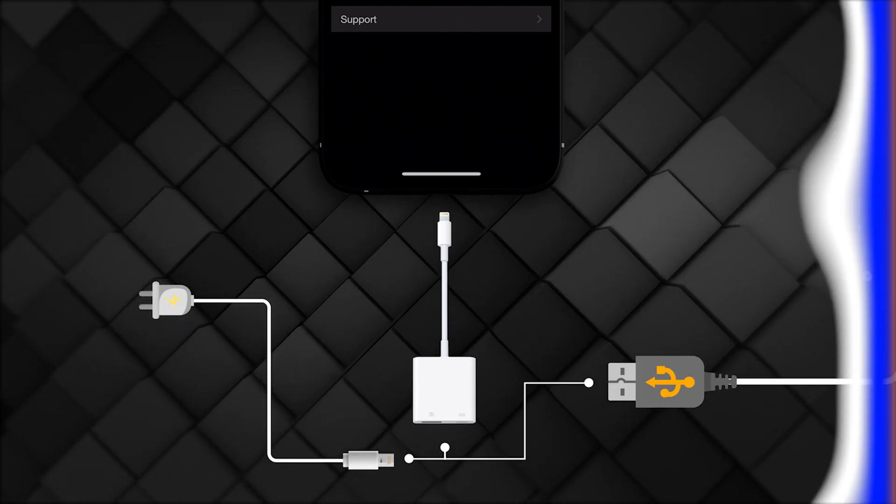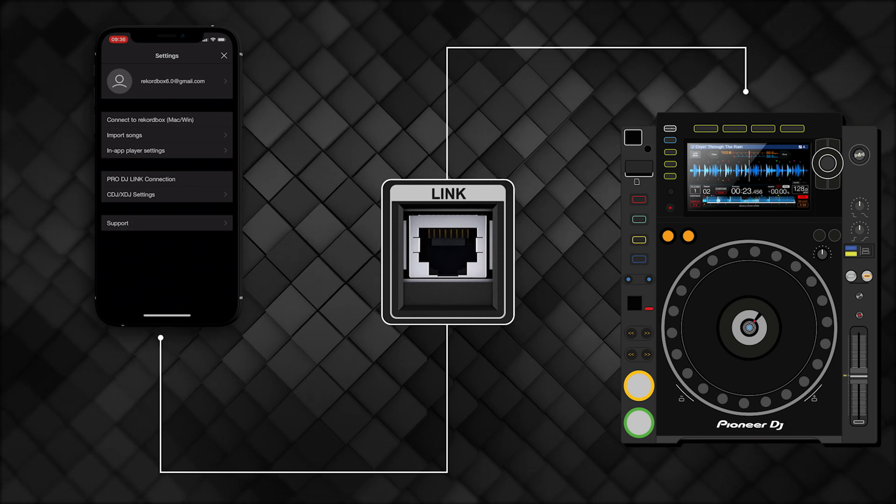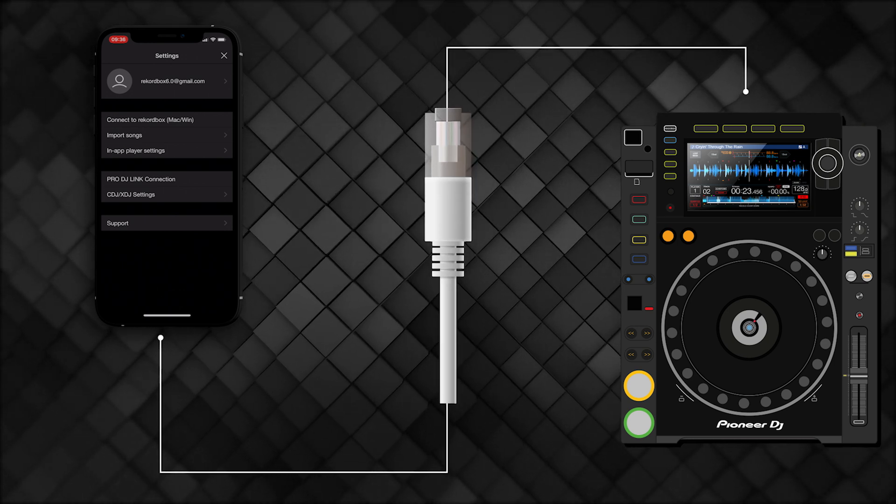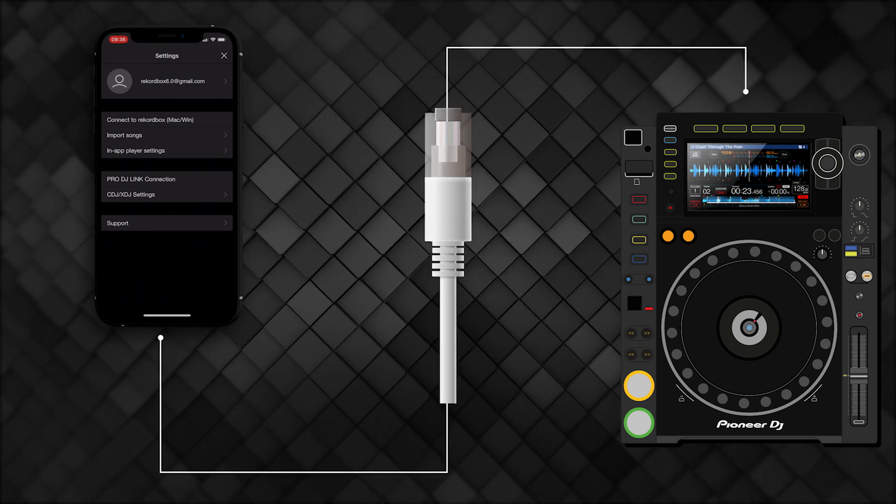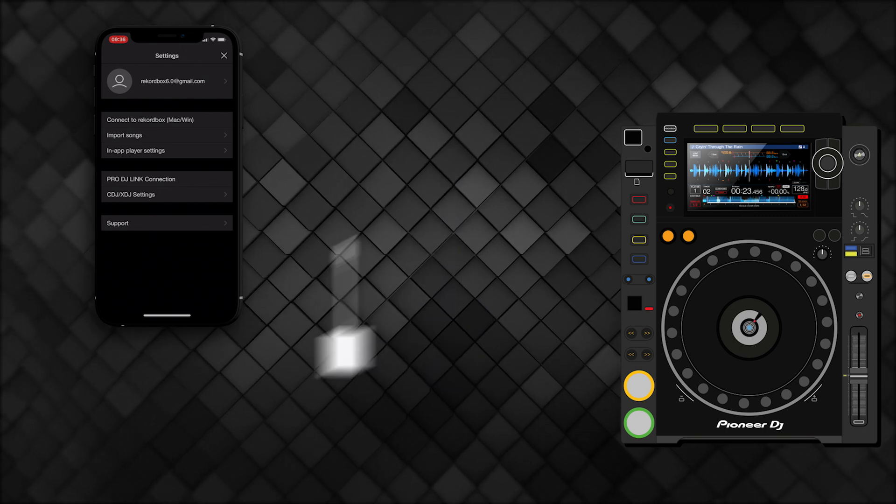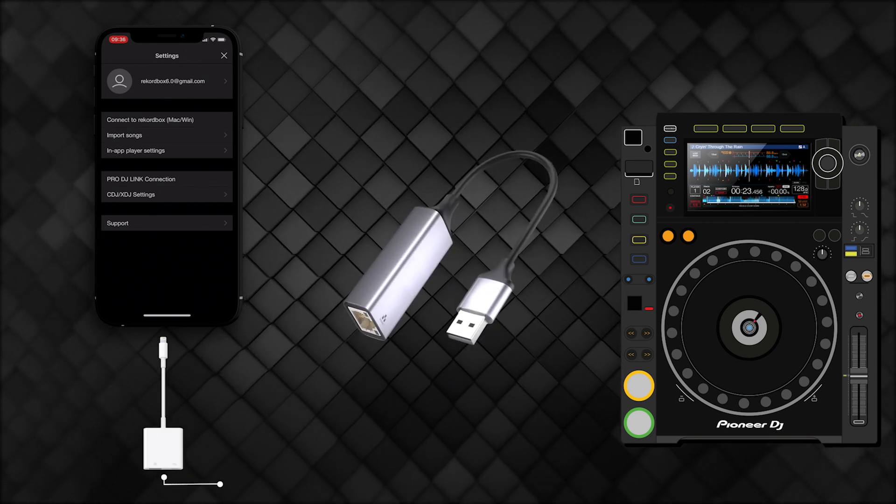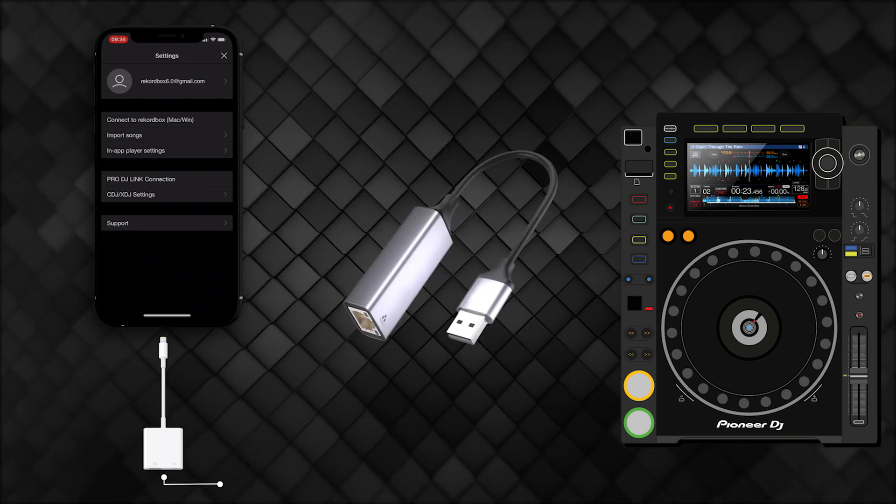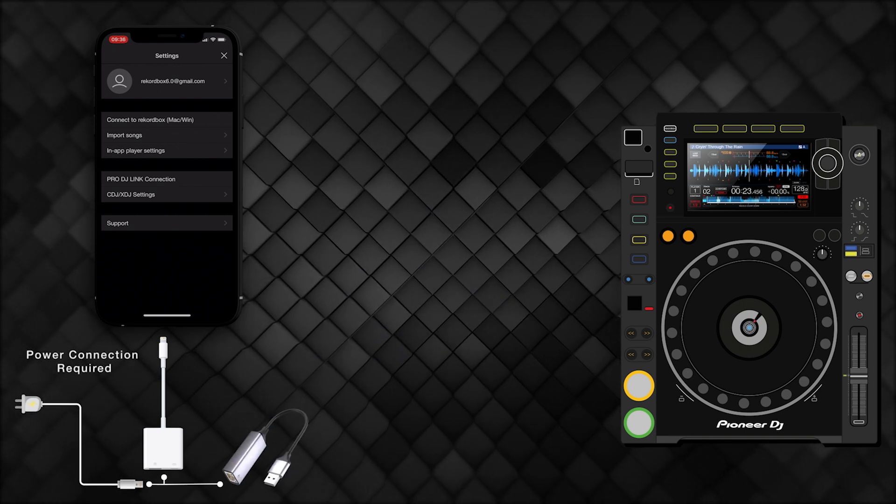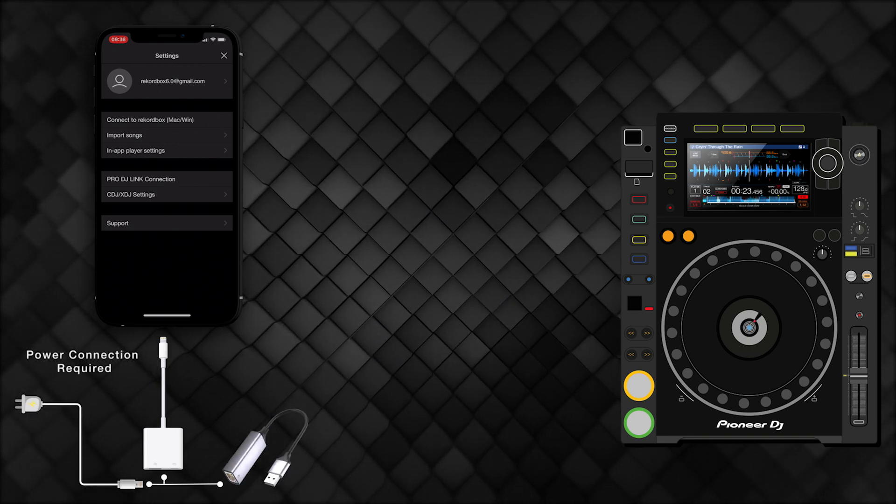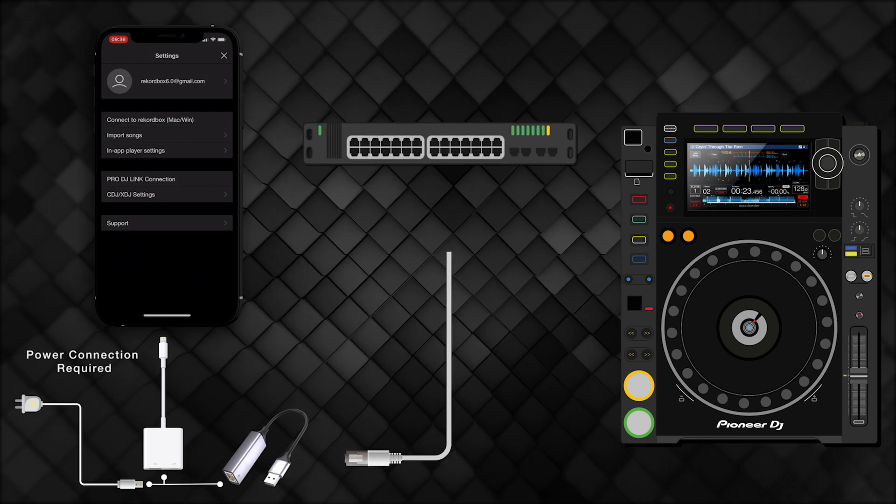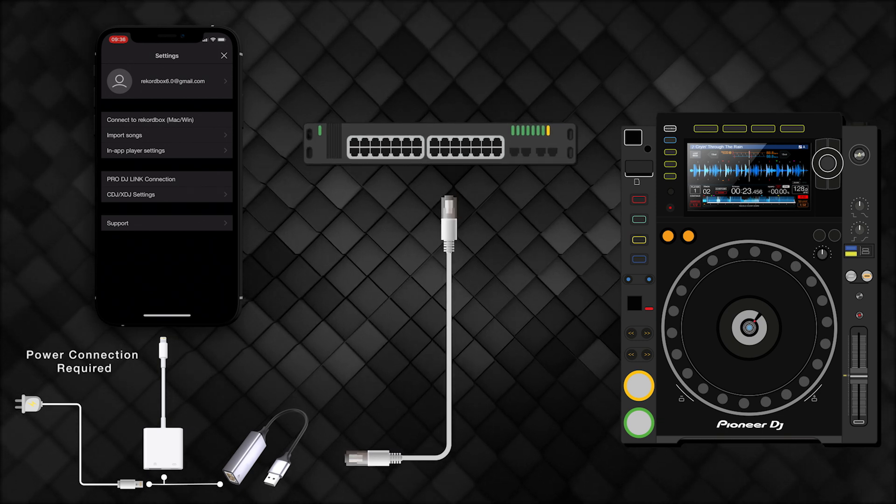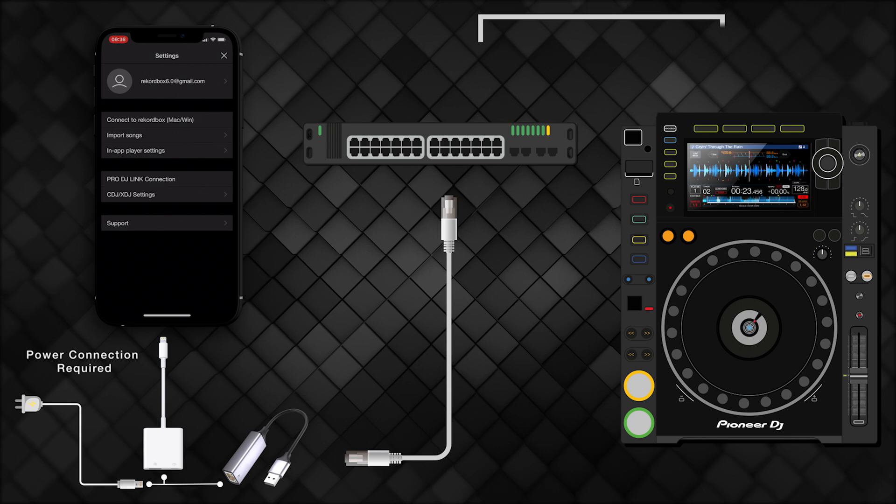You can also connect your iOS device to our Pro DJ Link network via Ethernet. For this, you'll need an Apple Lightning to USB 3 camera adapter to connect to your phone, a USB to Ethernet adapter, you'll also need to connect power to your phone, and an Ethernet cable to connect to a network switch. Plug the Ethernet cable into the switch, then connect another Ethernet cable from the switch to the CDJ.